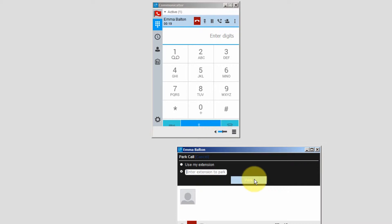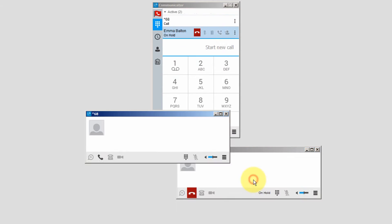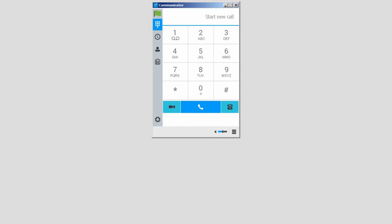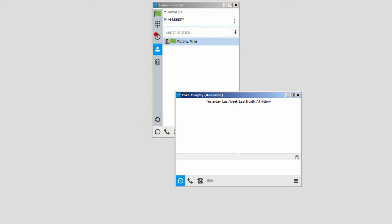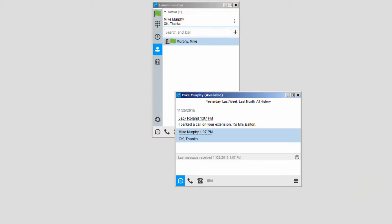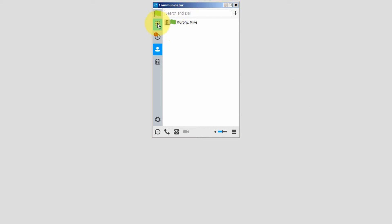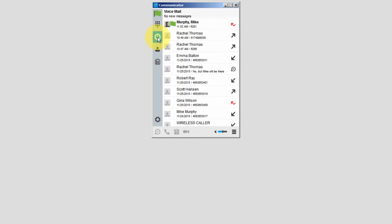For this example, the call is for Mike Murphy and I'm going to park the call on his extension. This way, when he retrieves the parked call, he will only need to press the pound key. I'll let Mike know through a chat message that I've parked a call on his extension. I will demonstrate how to retrieve a parked call in a few minutes.